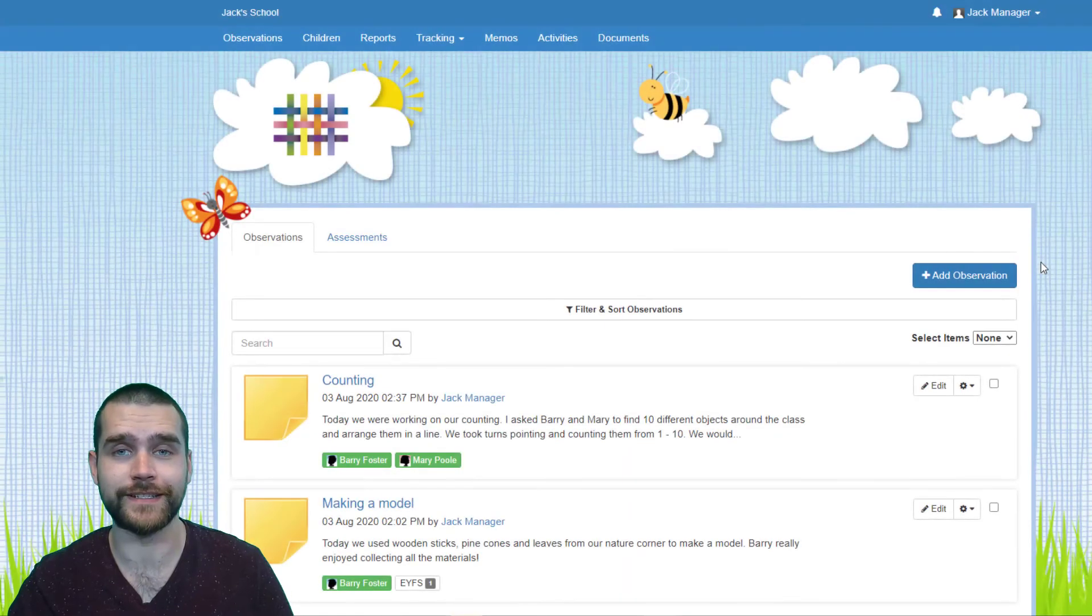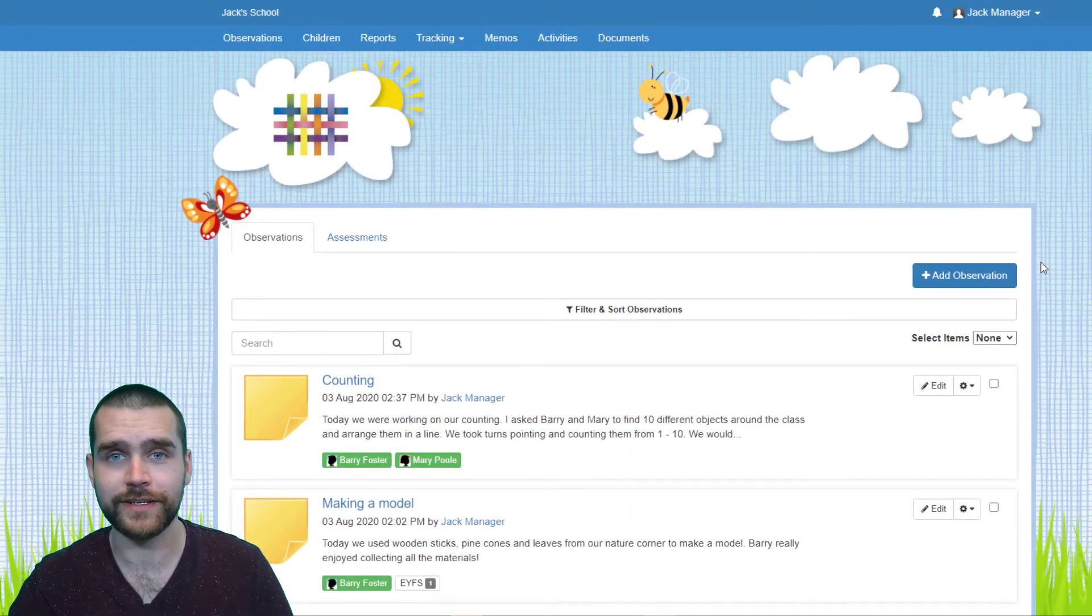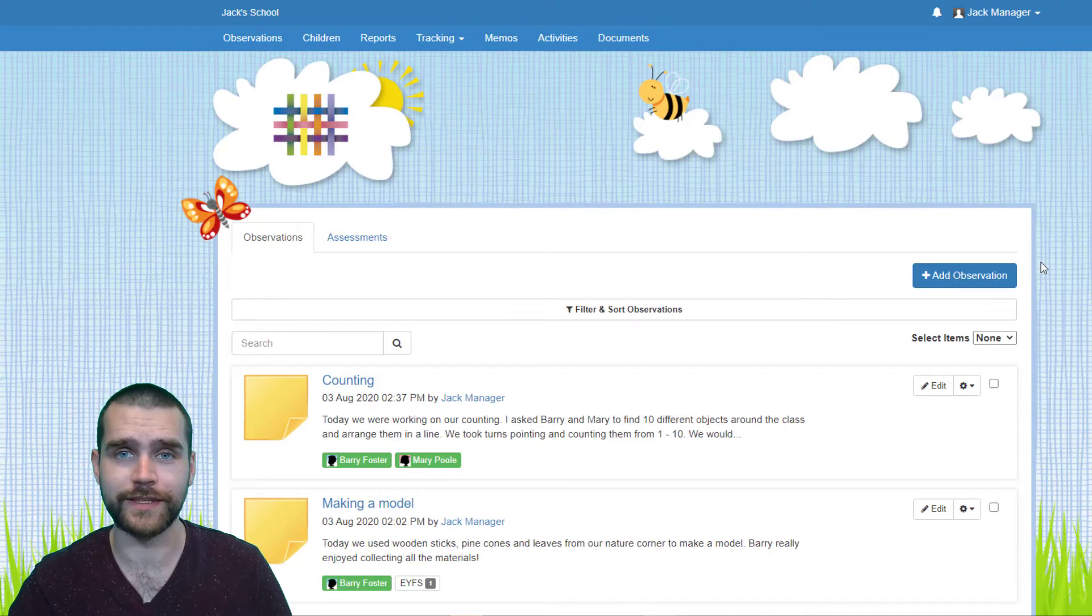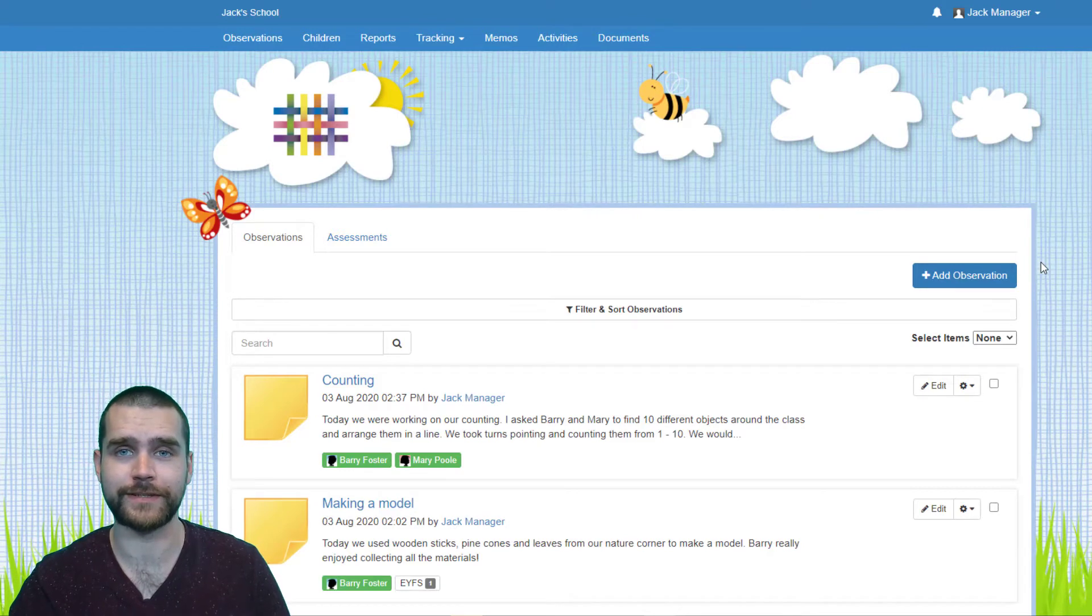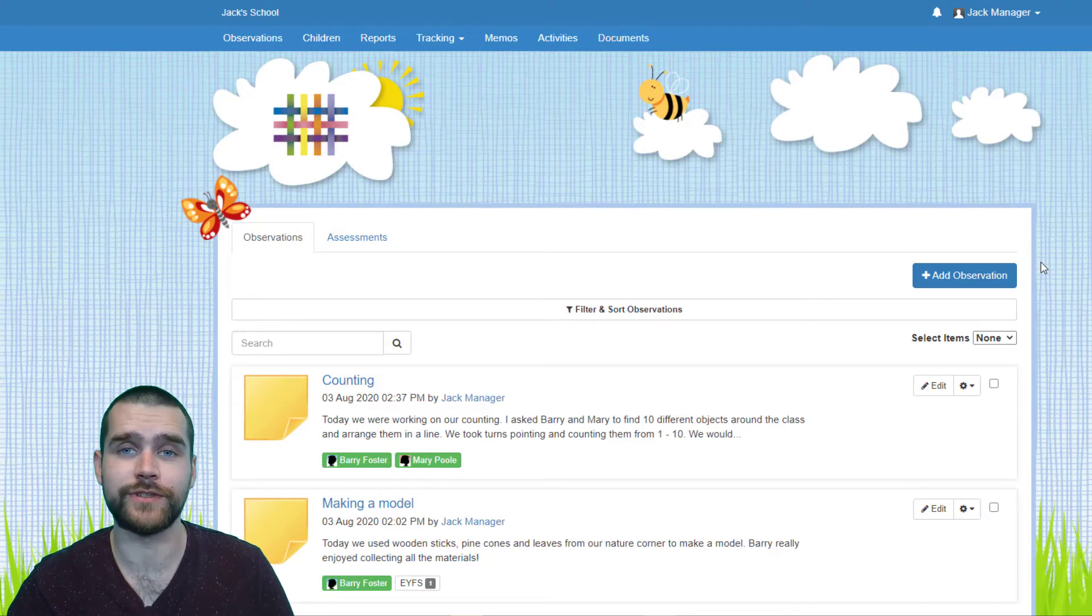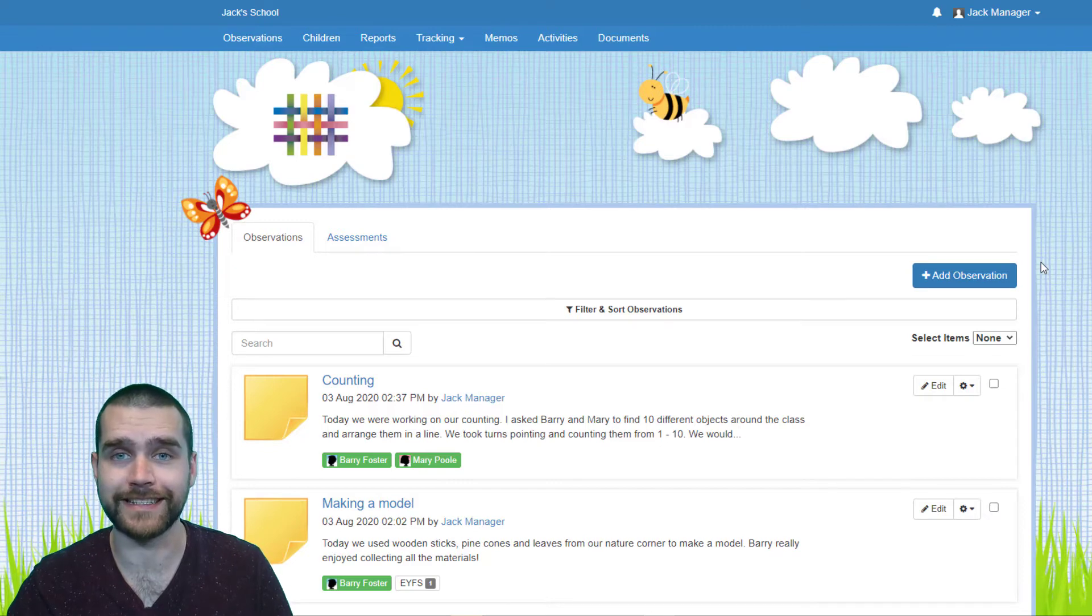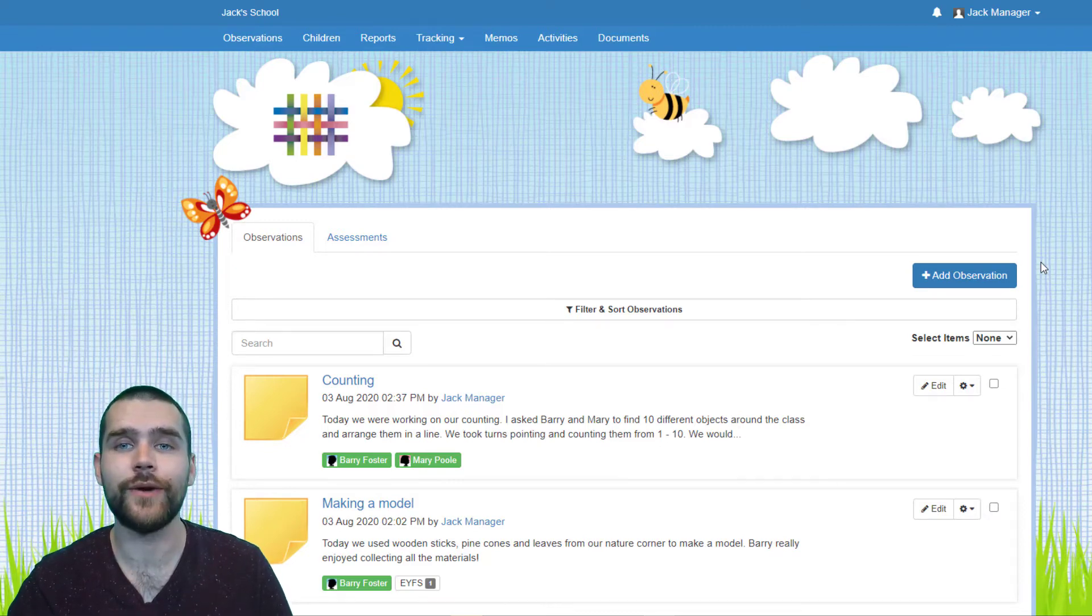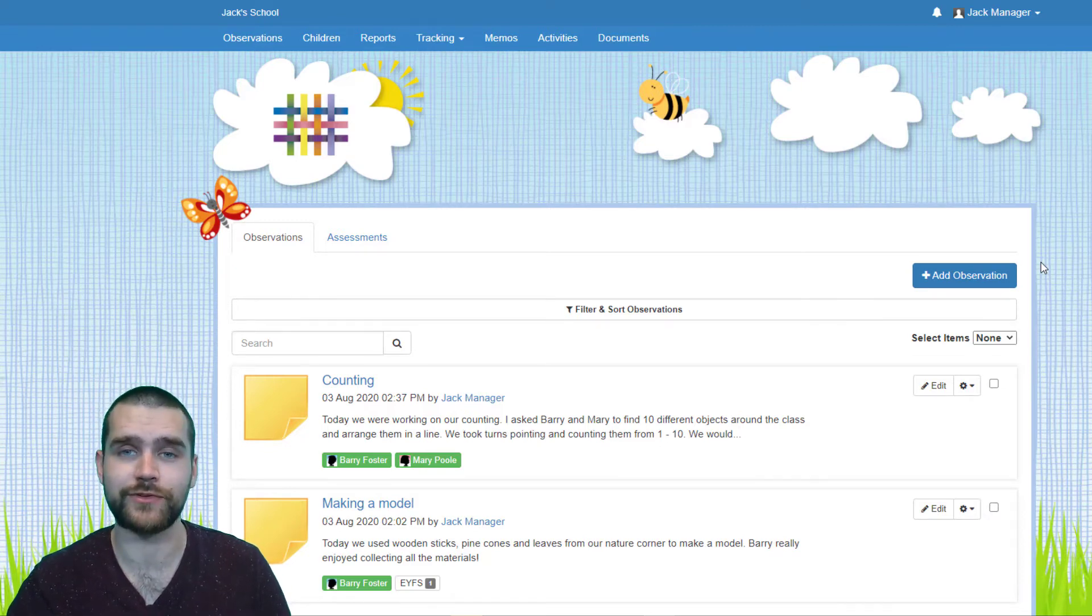Now you've got your CSV file saved, you need to log on to Tapestry and we can get on with the upload process. First things first, you will need to be a manager in order to do this because you have to be able to access the control panel. You can also only do this via the browser version of Tapestry, not the app.